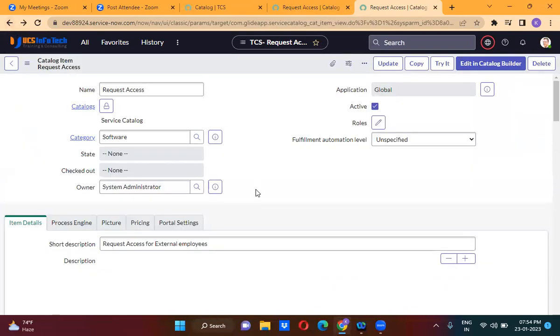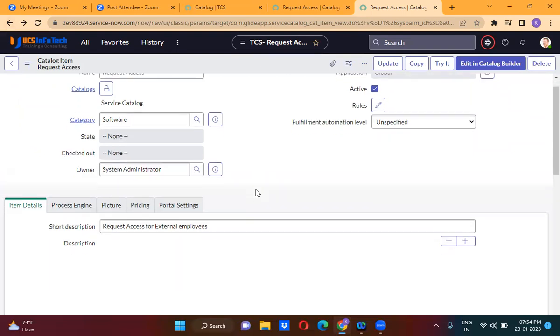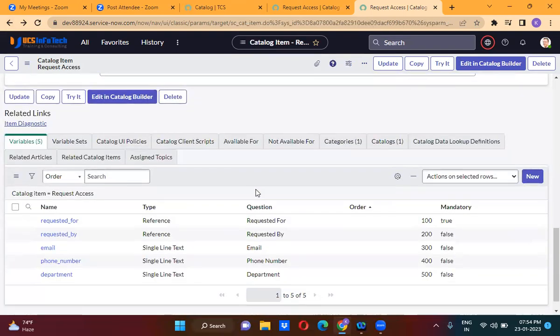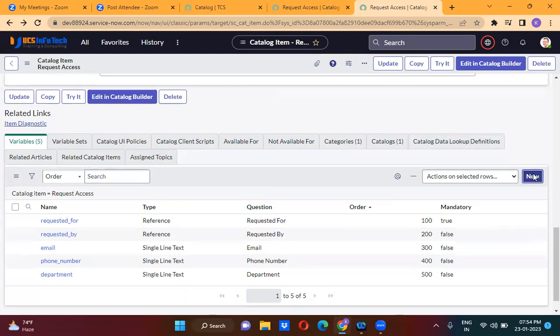Here, we have to split the variables. How do we split the variables? You have to create a new variable that is actually for splitting purpose.